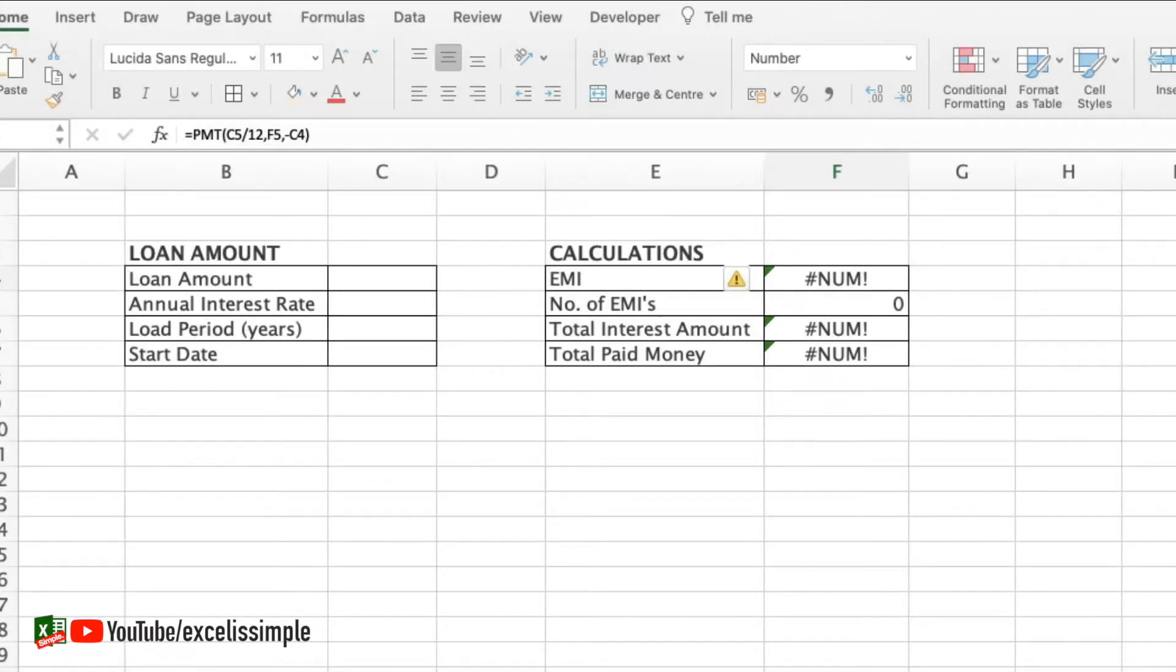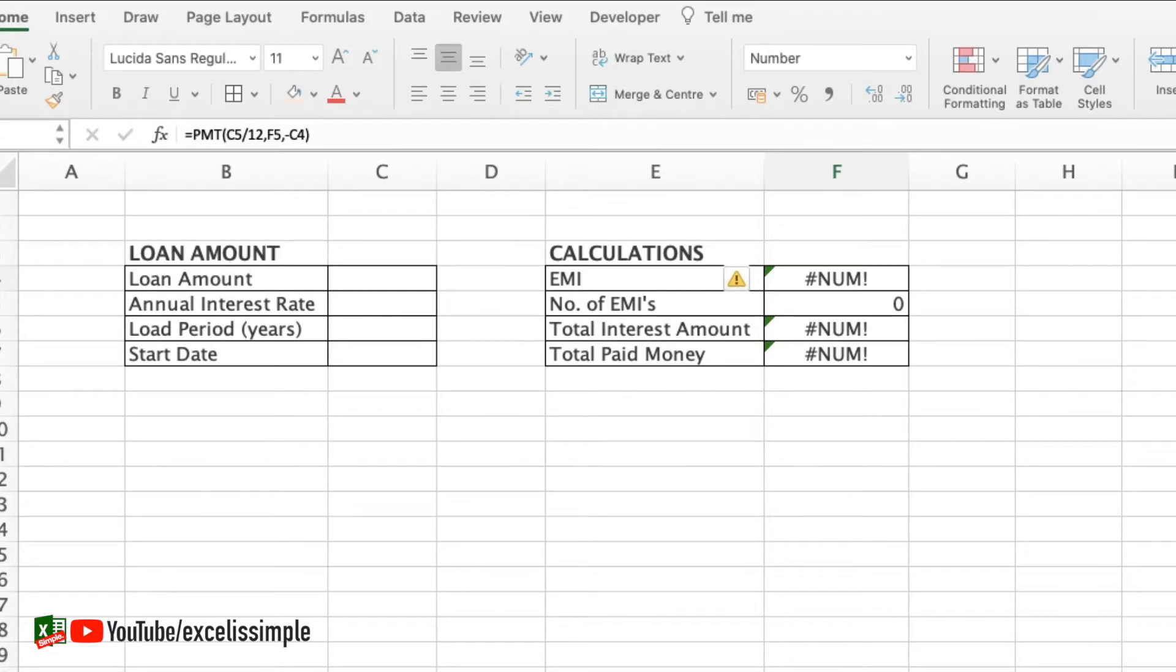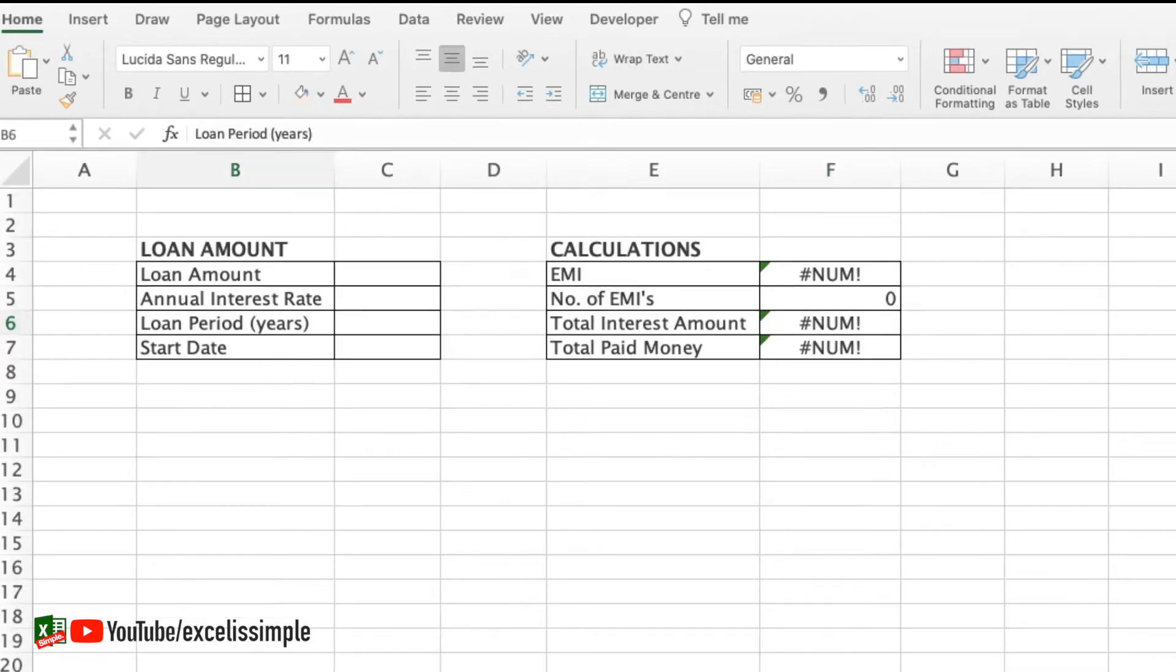There are times when you have to take a loan from a bank and then what you worry about the most is the EMI or the Equated Monthly Installment. The EMI works on compounding interest and sometimes it becomes very difficult to understand what is going to be my monthly installment for the loan. For that we have a very simple function available in Excel. So let's quickly understand this particular function.